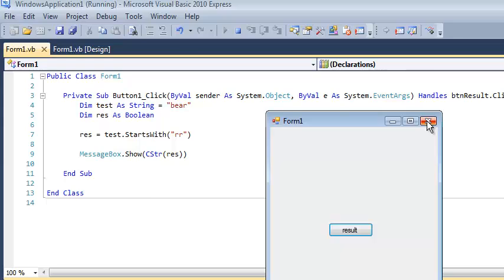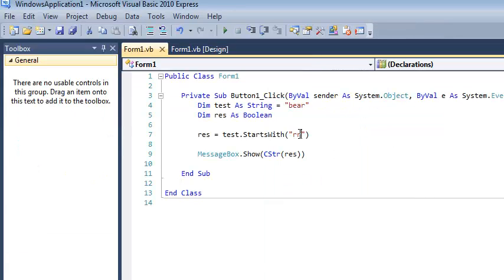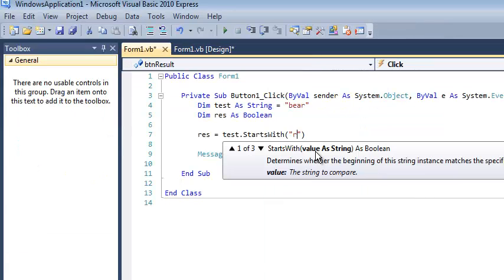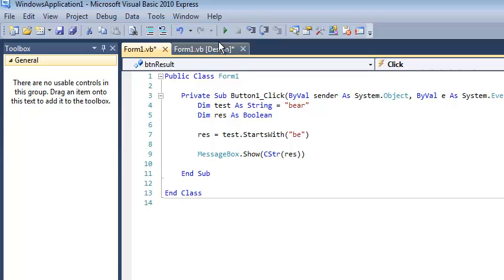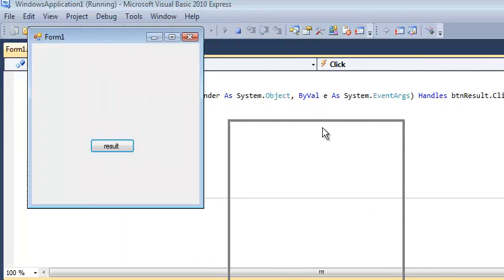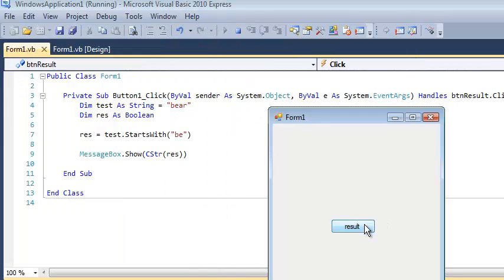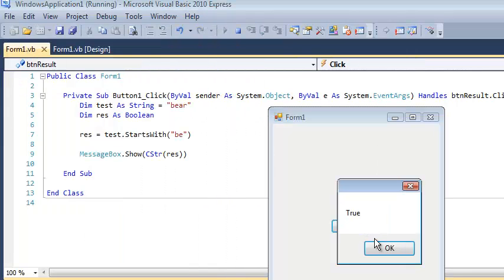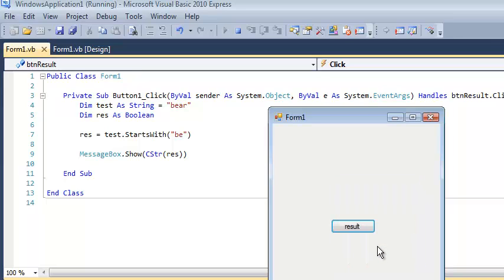Of course it doesn't. What about be? Does bear start with be? And I do feel ridiculous testing this out over and over again if that makes anyone feel better at home. Of course it does.